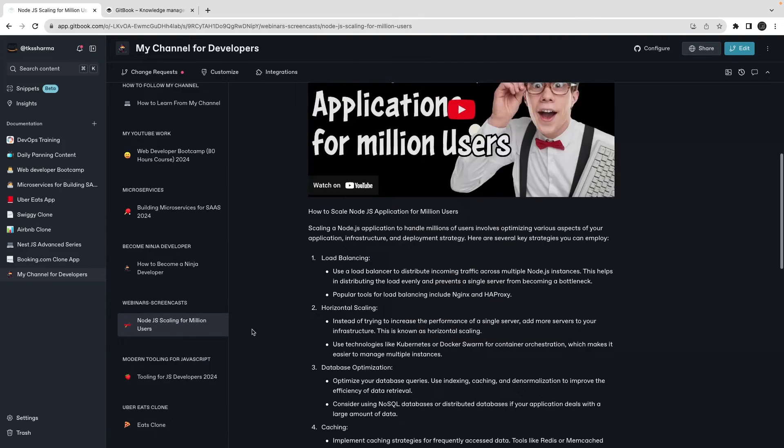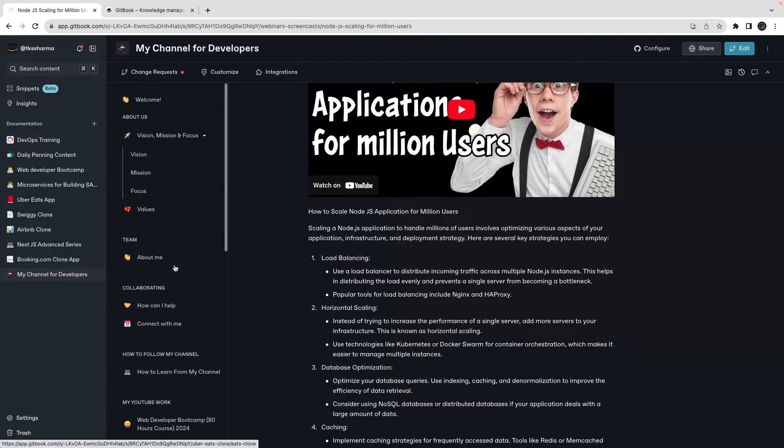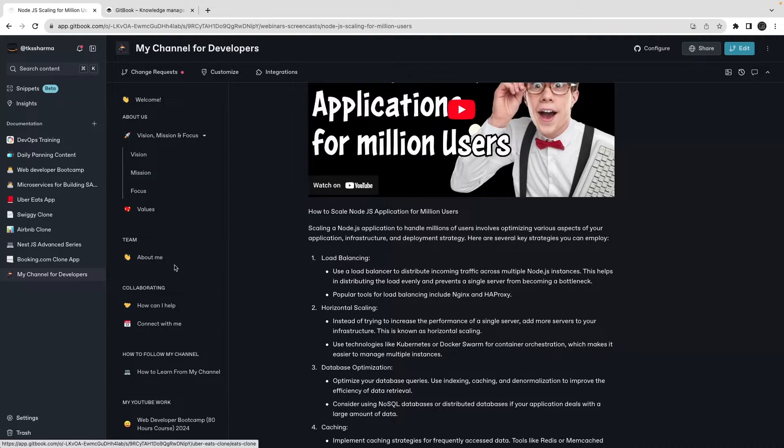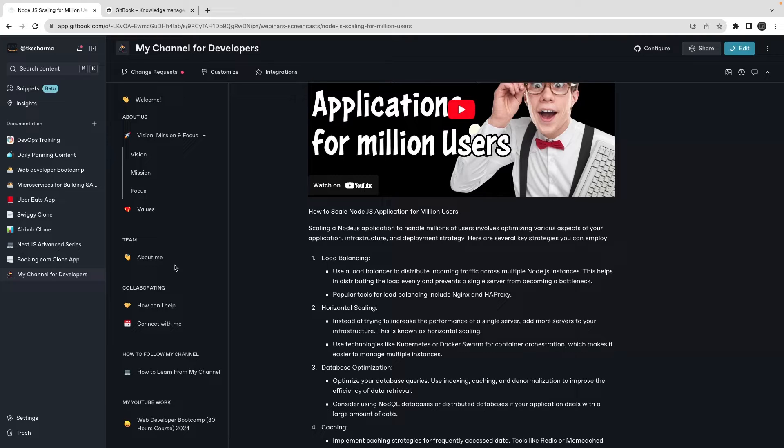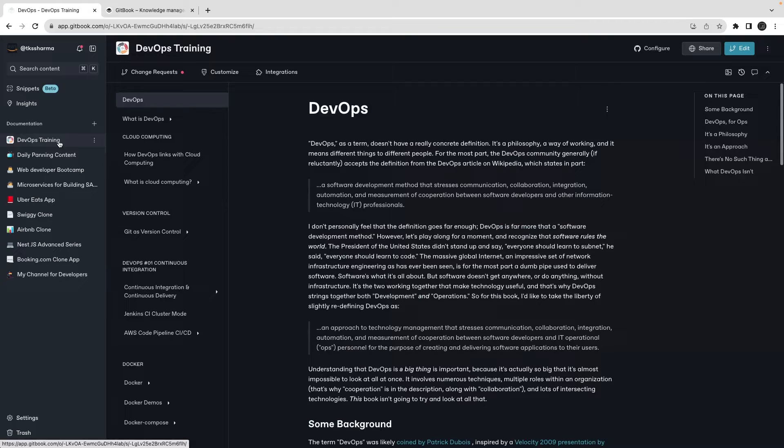How you can become a ninja developer - these are like some of the webinars which I'm putting every week, and then some of the full stack clone applications. I'm putting the whole pipeline, what I'm doing, what I will be doing - everything is documented here.